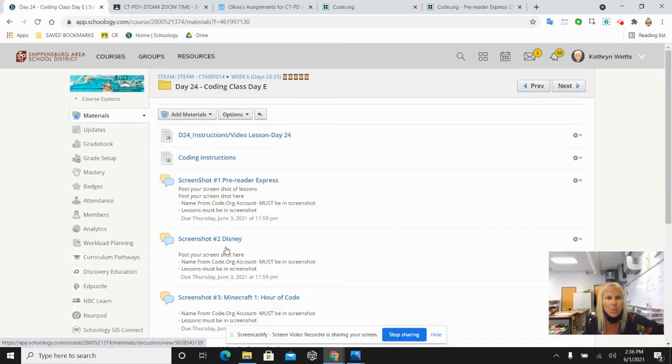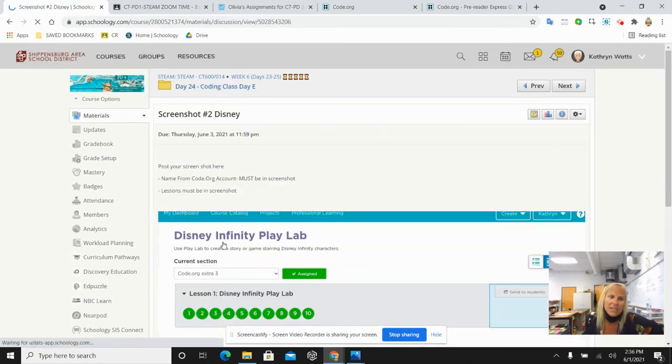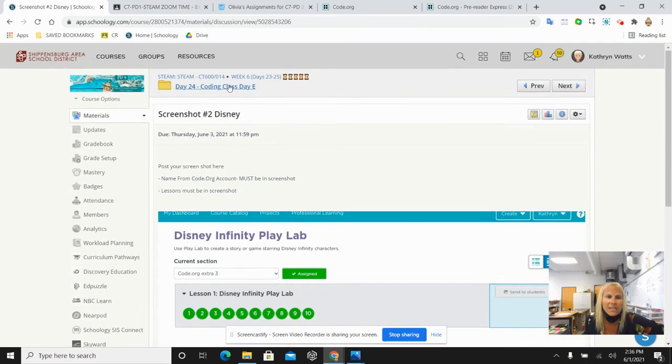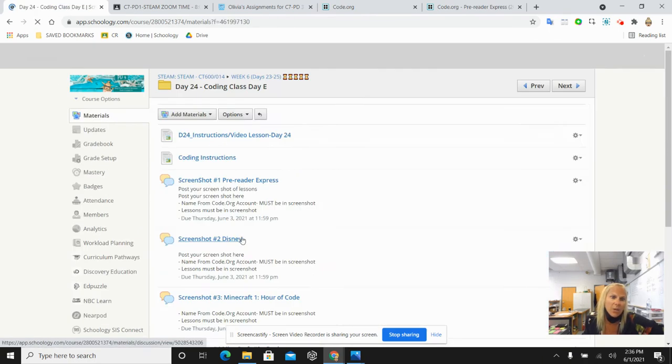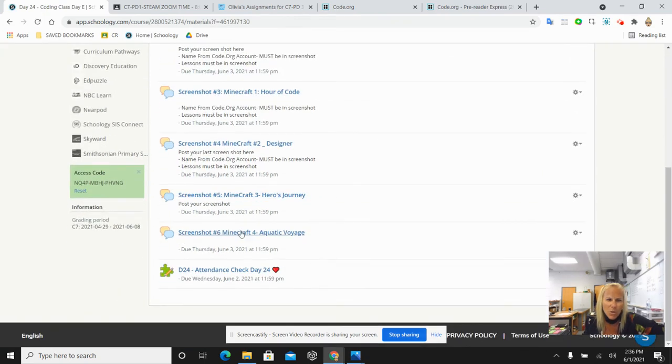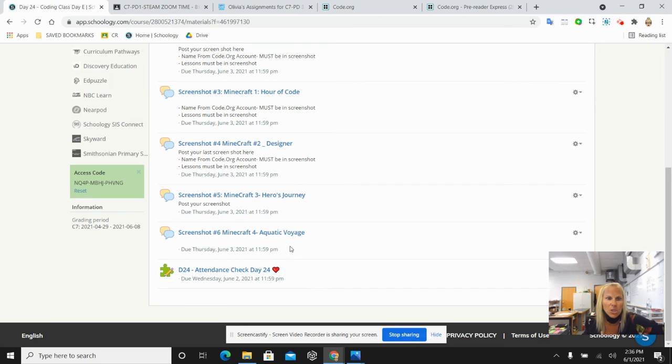In the day 24 folder, you've got the Disney screenshot, which shows you what you're posting for that. Name in the corner, all your lessons. Then the Minecraft ones and so on. When you're done, you will have posted six different screenshots to be graded for your coding unit.